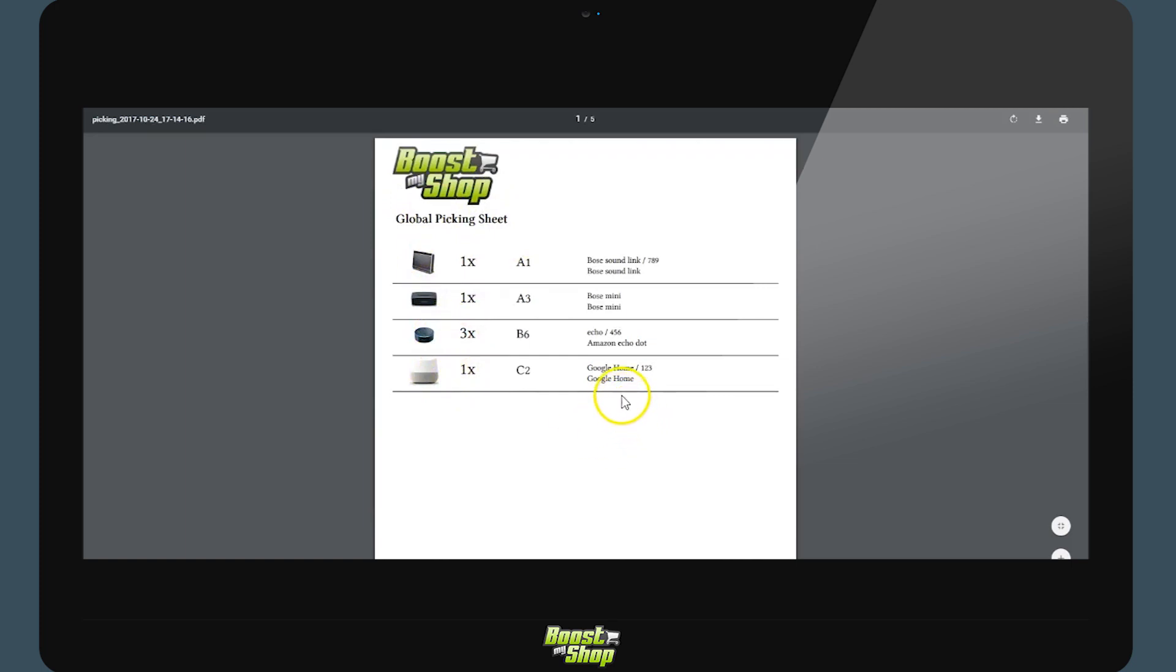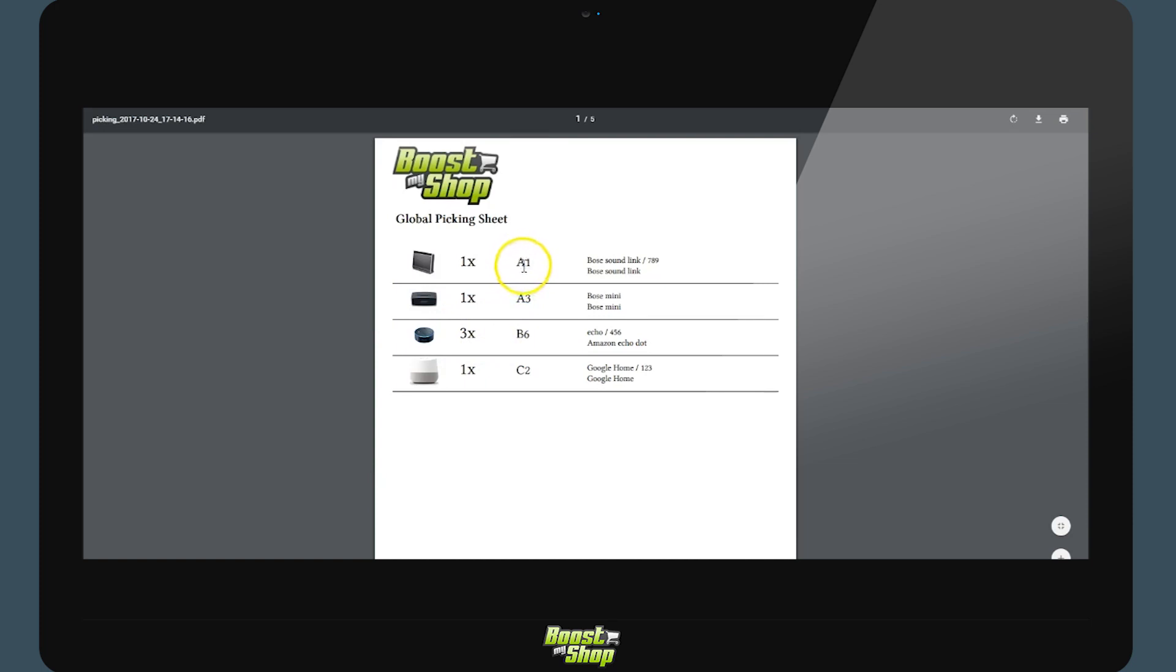For example, the third product Amazon Echo Dot is needed in three orders. Here the system will ask to collect three and later we will split them amongst the orders. The system will also filter the list of products by location in order to create an optimized picking order.